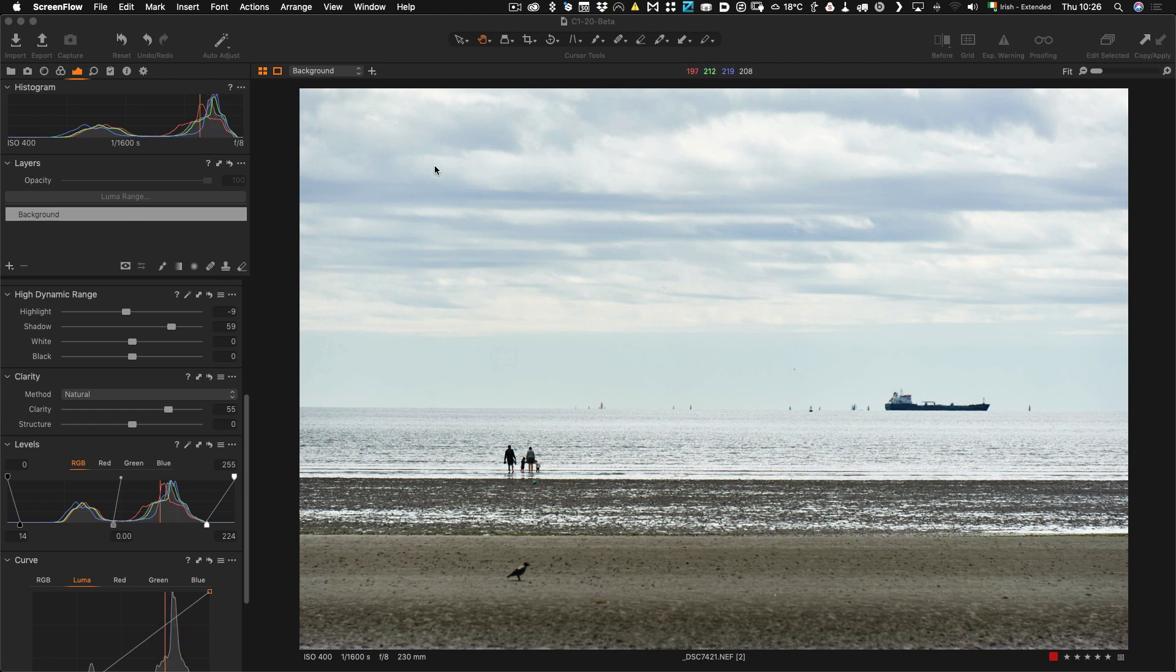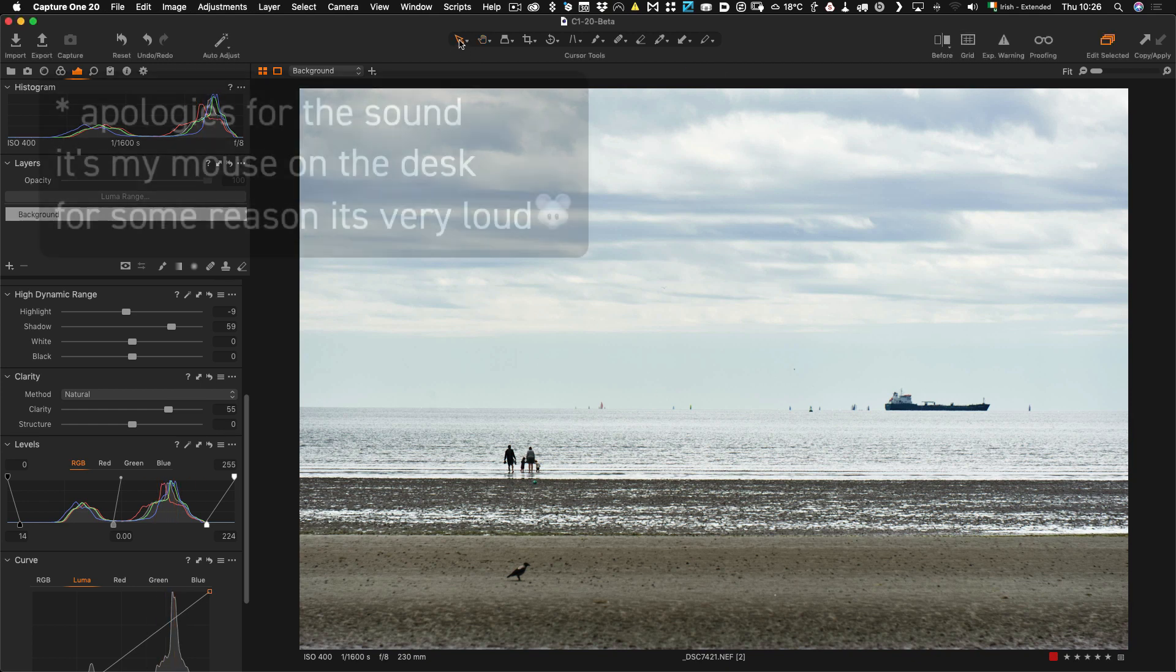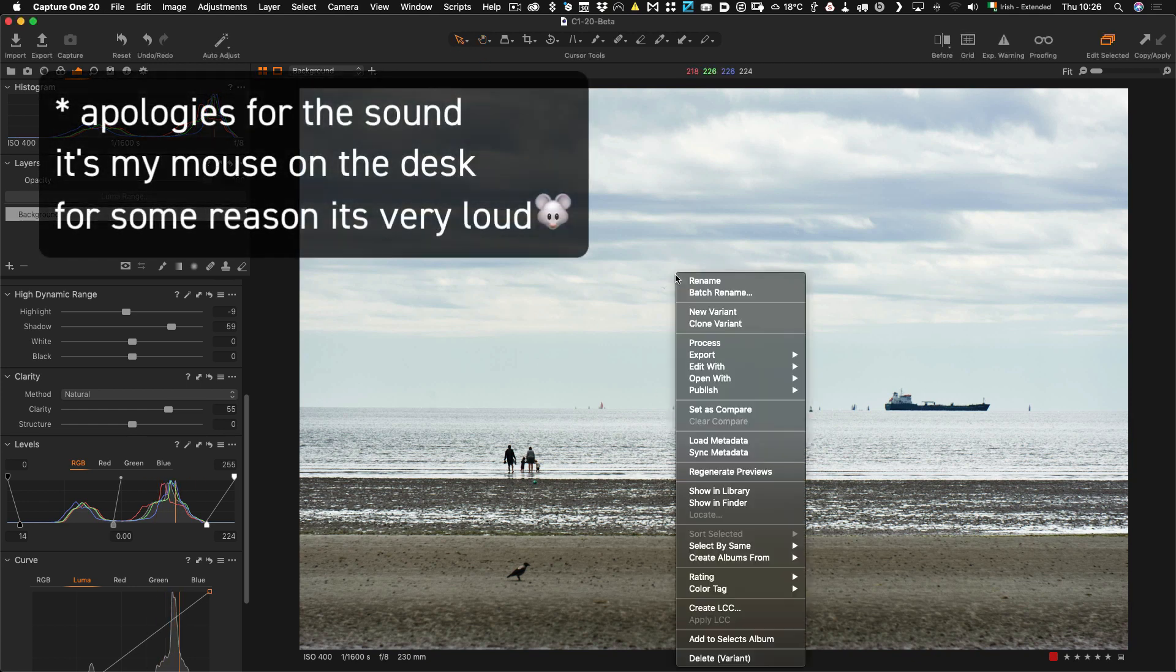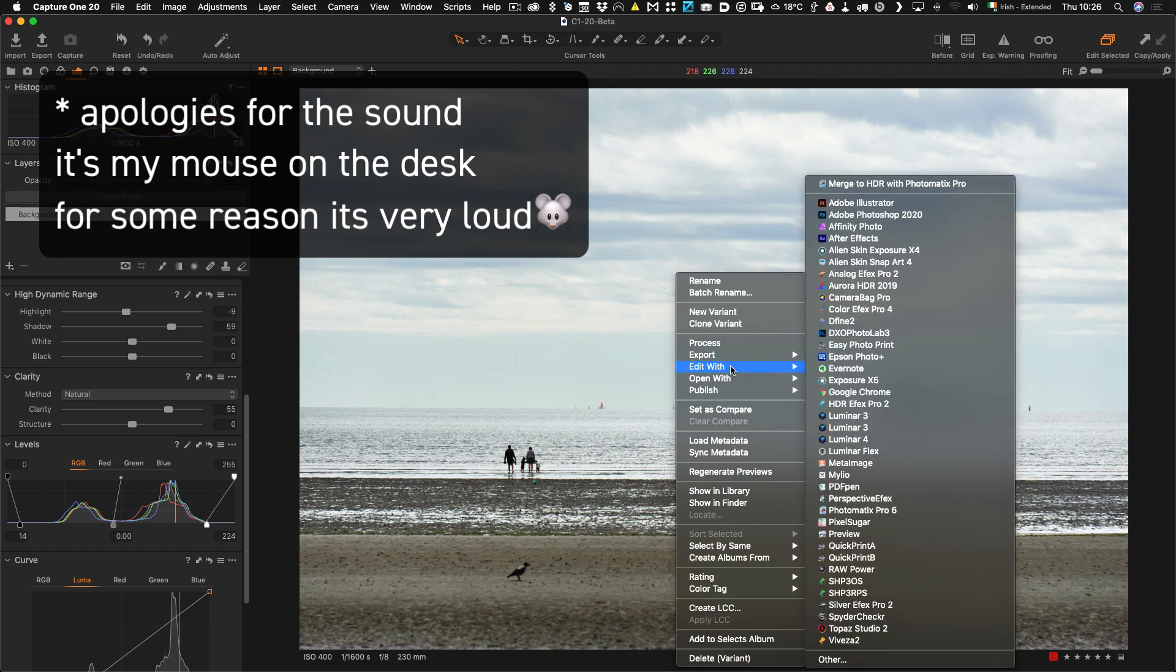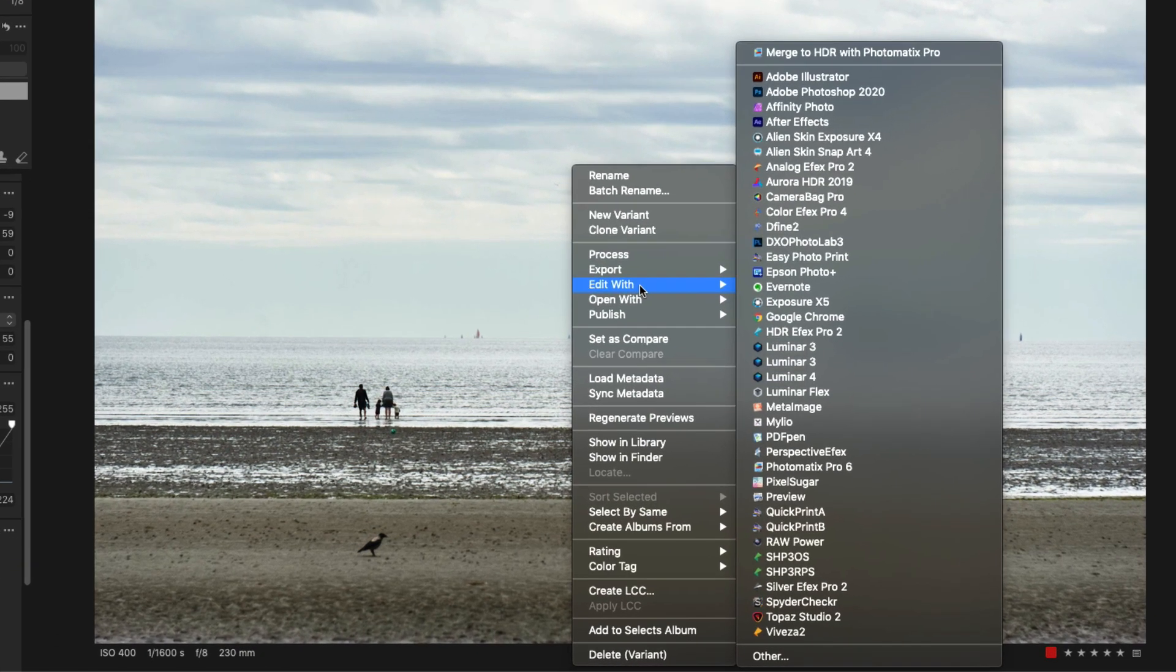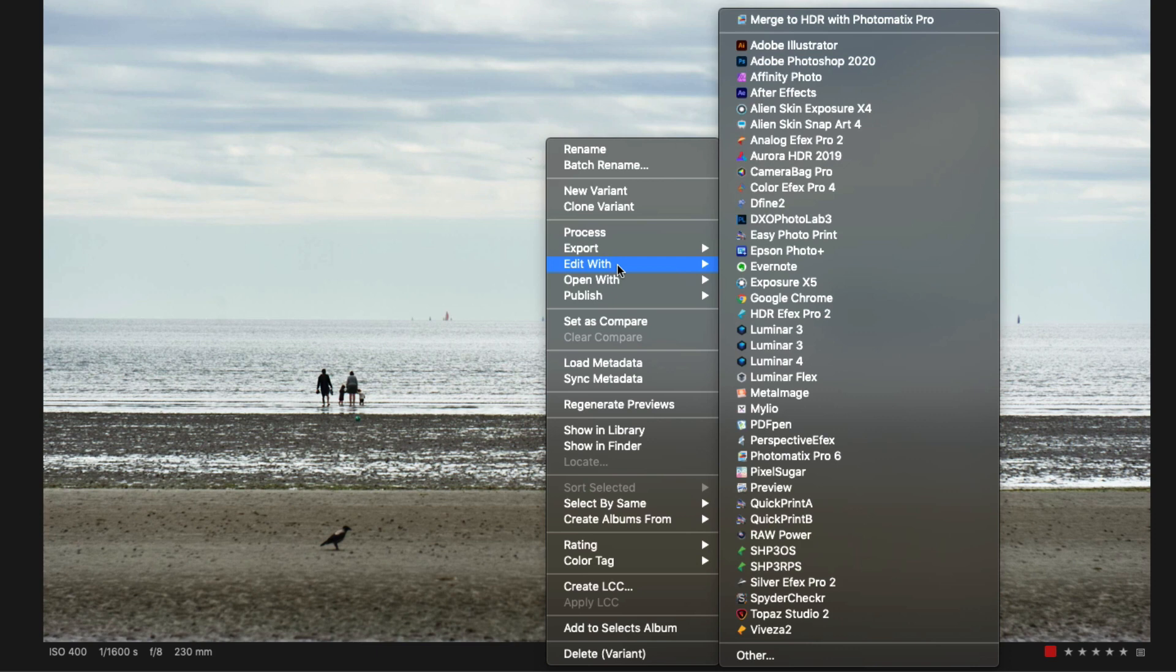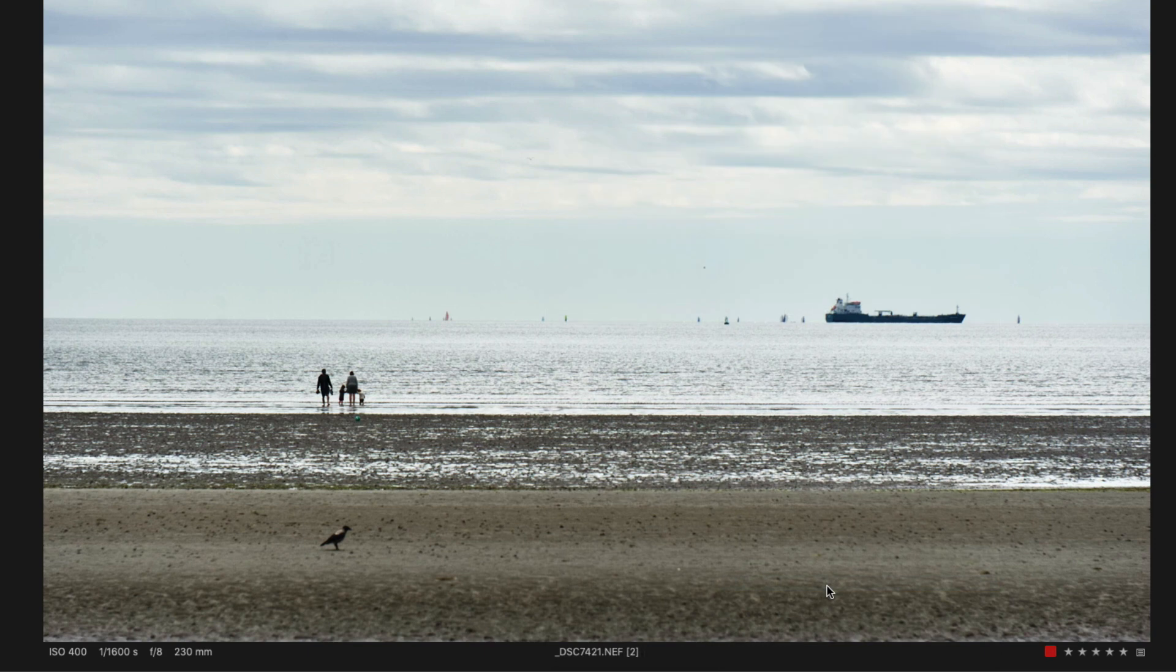So to do this I'm just going to select the arrow key up here and I'm going to right click on it and I'm going to go Edit With and give a second for my menu to load. And then I'm going to go down here to SilverFX Pro 2.